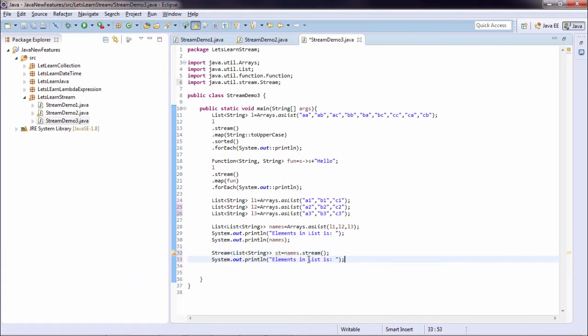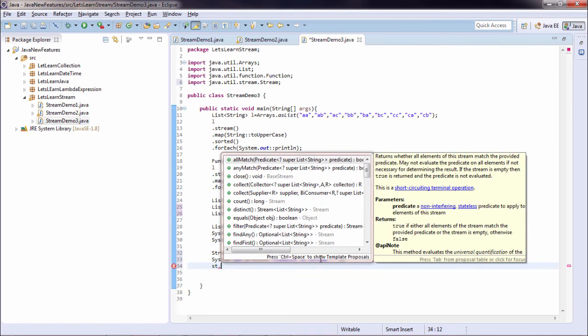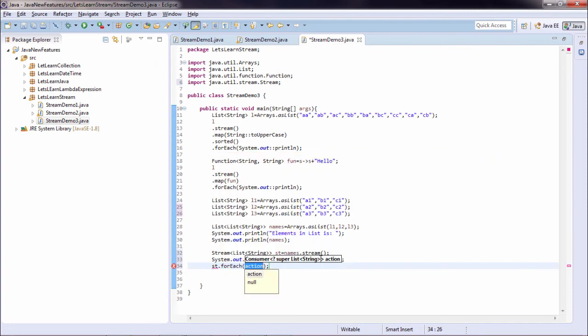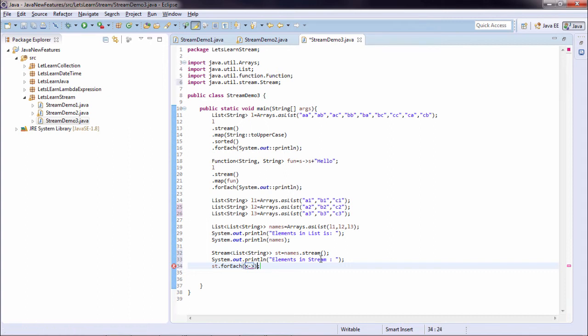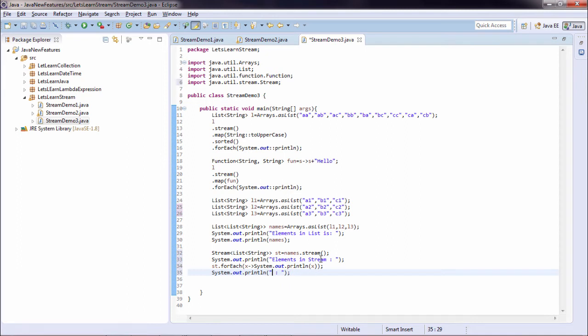Now I say element in stream. I added a simple print statement. And on my stream, first I write forEach. For all the x, I just wanted to print.